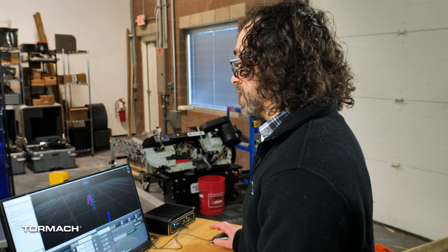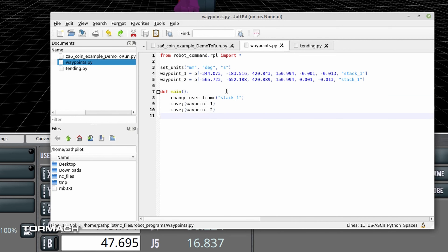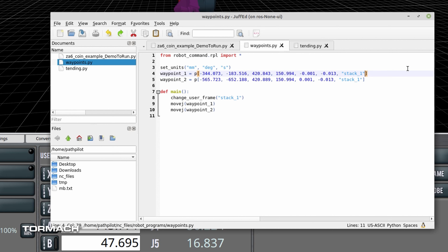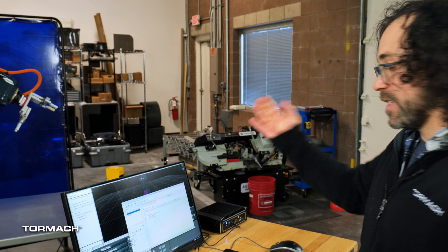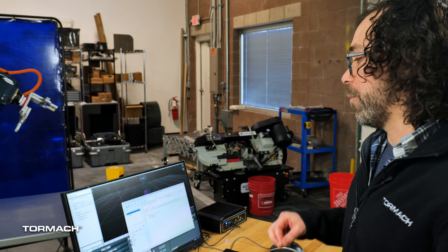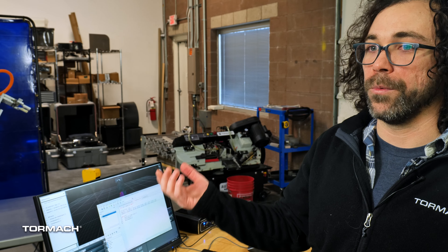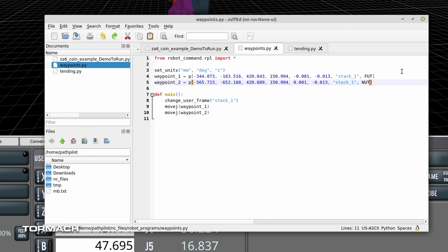Let me show you how I did that directly in code — it's really easy. Jumping into PathPilot, you can see I have two waypoints defined with two move-to-joint moves between those two waypoints. To add arm configuration constraints, all I need to do is when I define the waypoint, define exactly what that arm orientation is going to be. I'm just going to add the acronym FUT for waypoint 1 and NUT for waypoint 2. This tells the ZA6 that as it approaches that waypoint it needs to be in a wrist-flipped orientation or a wrist-not-flipped orientation, forcing it into that particular arm configuration.